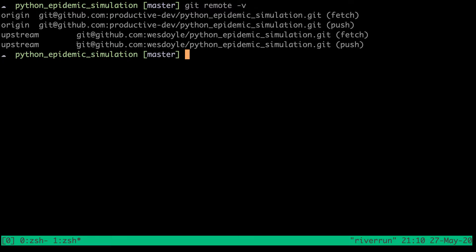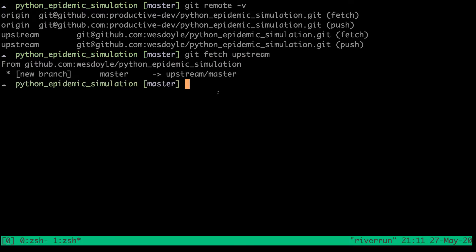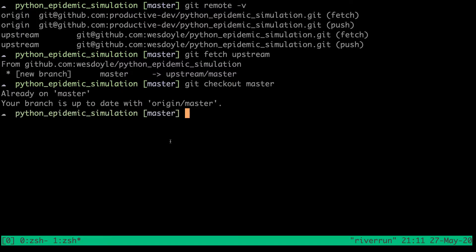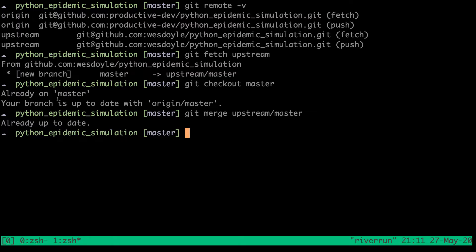Anytime we want to sync from that original repository, it's a pretty simple process. We can run git fetch upstream. Then if we want to merge from the upstream's master branch into our fork, we simply git checkout master. Now we're on our fork's master branch, and then we run git merge upstream/master. In this case we're already up to date, but this would merge the changes from that upstream into our local master branch, bringing our fork in sync with the upstream repository without losing any of our own changes.